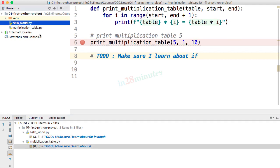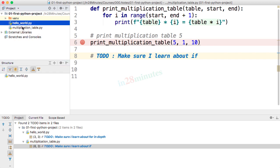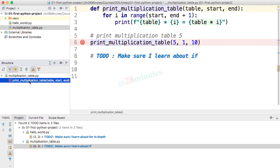The next shortcut is Ctrl+7 or Command+7. Pressing it shows you the structure of a program — what methods are present inside that specific file. If you have multiple methods, the structure view lets you see and directly navigate to any of them. This will be very useful when we write more complex files with 10 or 15 methods in a single file.